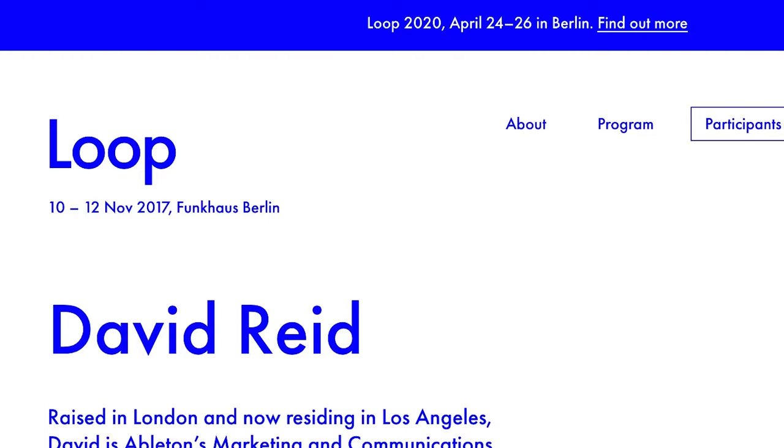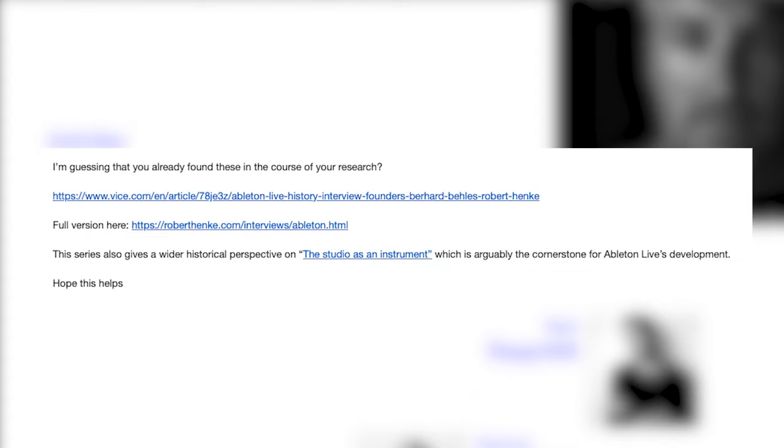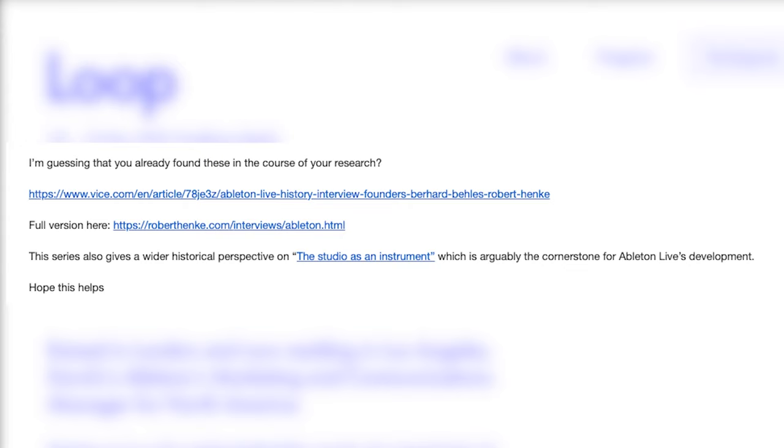But he did provide some excellent insight, resources, and information about its developmental history. And I'm going to do the best I can to explain the story with the information he provided. But if a real interview is something that you're interested in, let me know in the comments, and we might be able to make it happen in a future video as work slows down on Ableton Live 11.